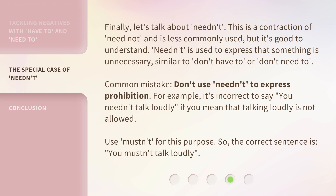Common mistake: don't use needn't to express prohibition. For example, it's incorrect to say 'you needn't talk loudly' if you mean that talking loudly is not allowed. Use mustn't for this purpose. So the correct sentence is: 'you mustn't talk loudly.'